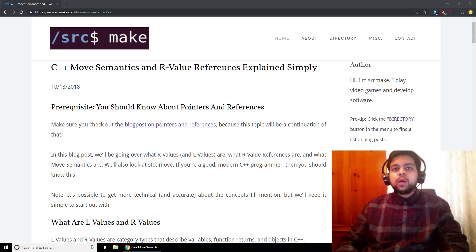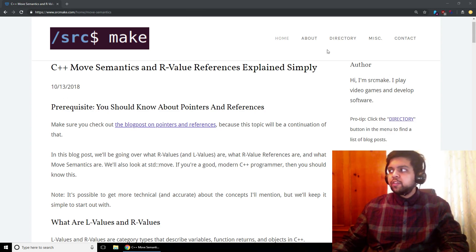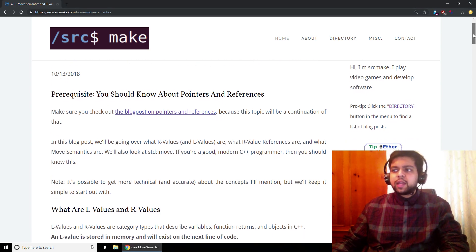Hey there, I'm SourceMake and welcome to the video on C++ move semantics and R-value references. I'm going to try to explain these topics very simply because they build on top of each other, but we're going to do it kind of quickly.